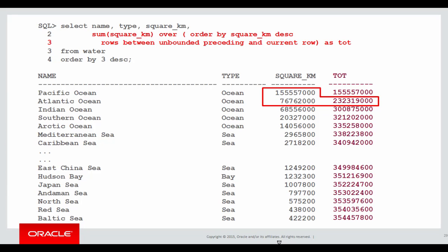When I move to the second row, I now have the running total being that of the two previous rows. Why two previous rows? Because I'm going back an unbounded amount. I'm going back all the way to the top of the table.